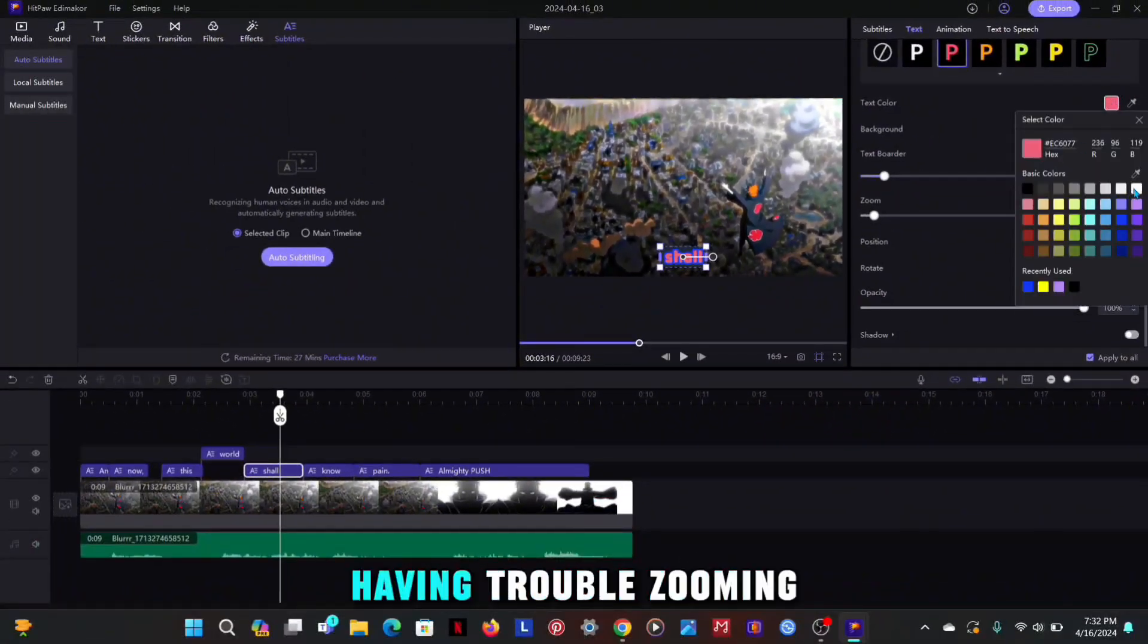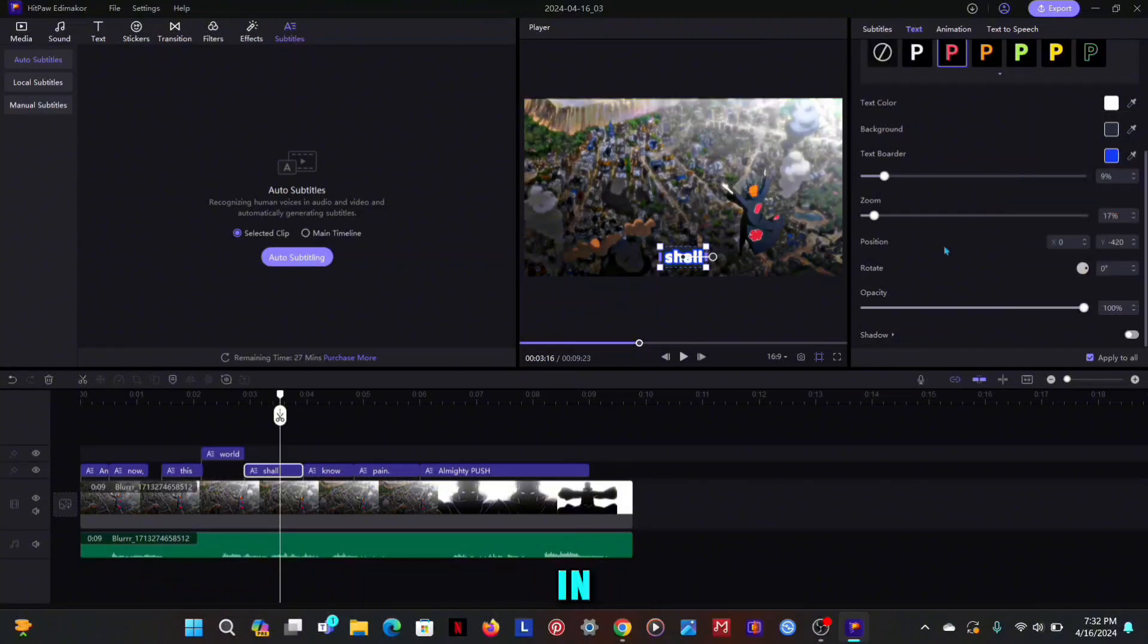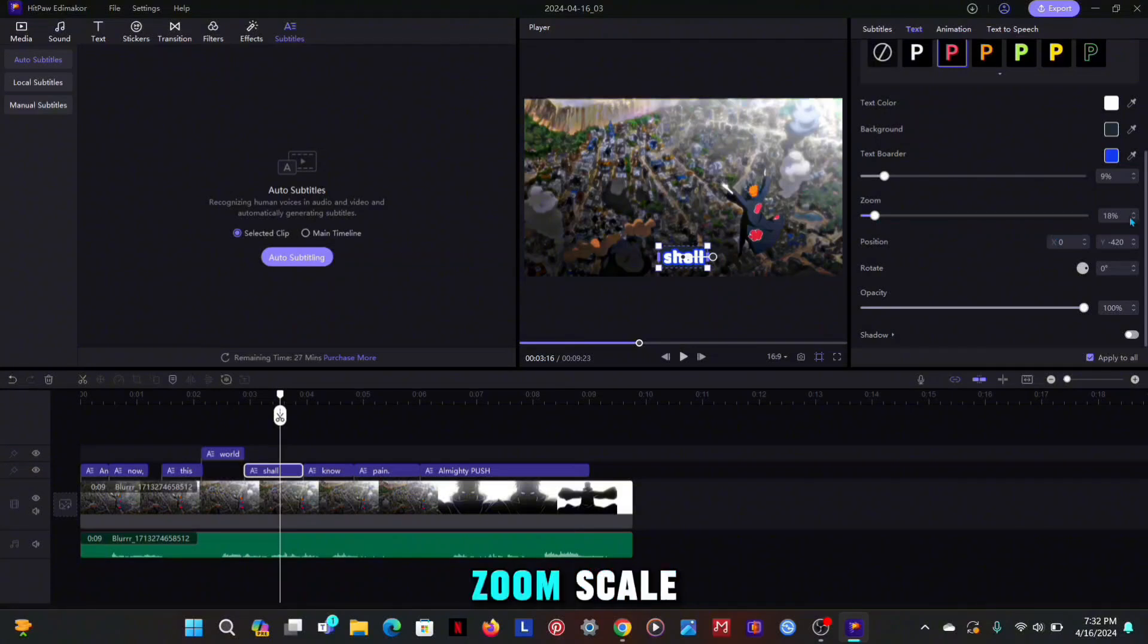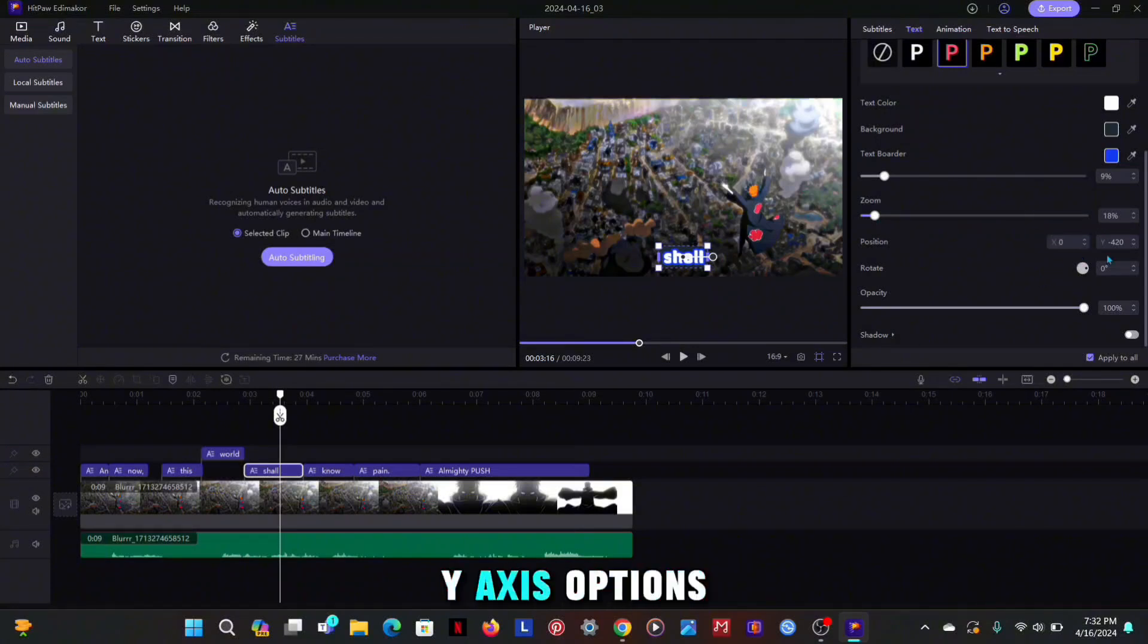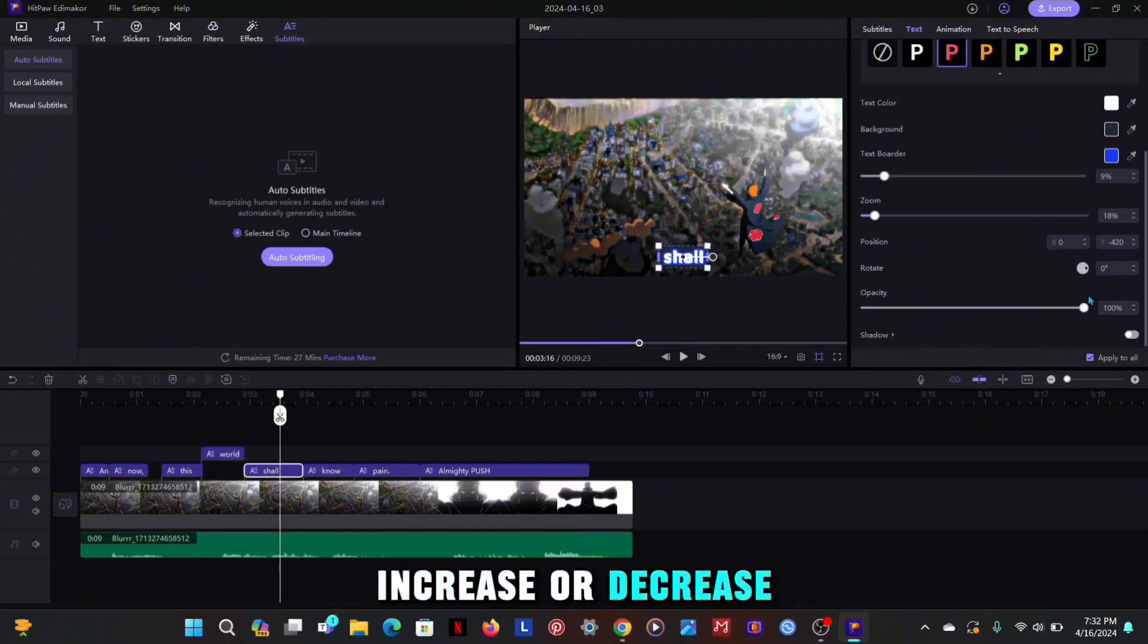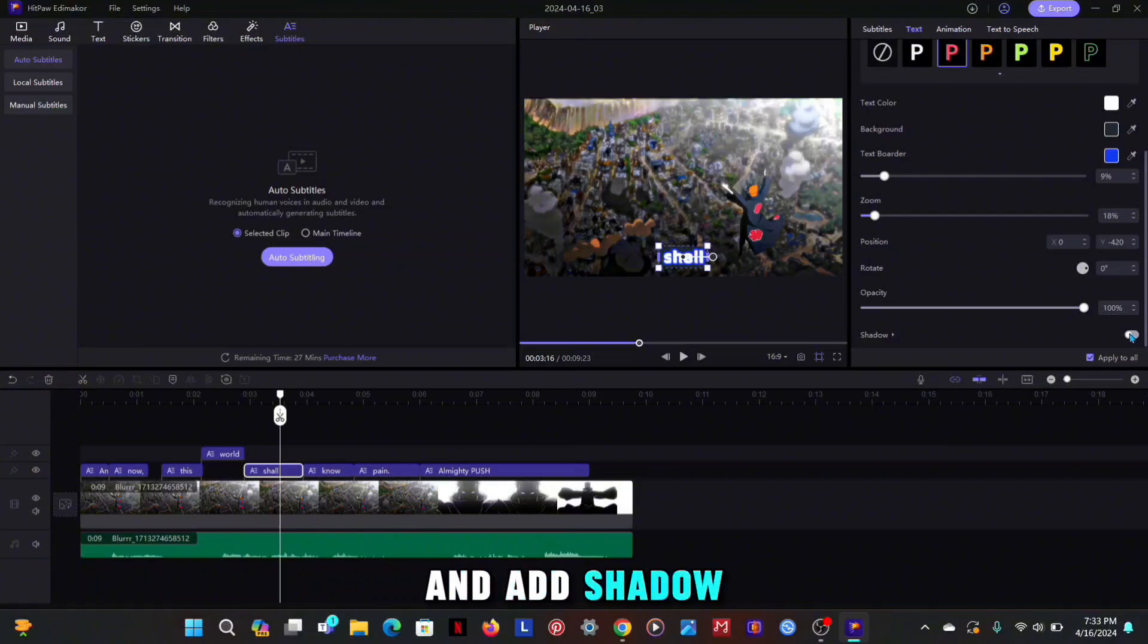If you are having trouble zooming in or zooming out text directly with the mouse, you can do so using the zoom, scale, and x and y axis options. You can also rotate the text, increase or decrease the opacity of the text and add shadow as well.